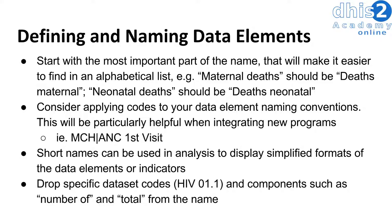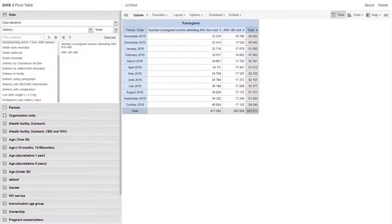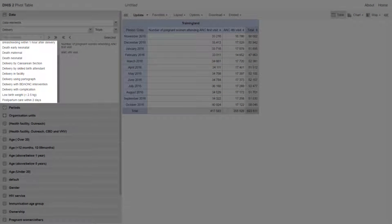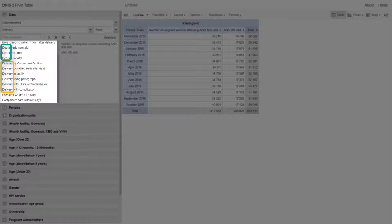We also want to drop components such as 'number of' and 'total'. Let's take a look in DHIS2 to see how we've applied some of these principles. Back in DHIS2 within the pivot table, we can see that within the delivery data element group, desks and deliveries are listed in alphabetical order by their classification. This is because we used the identifying component of the data element as the first part of the name, allowing us to list the various classifications alphabetically during data analysis — making the system more organized and items easier to find.